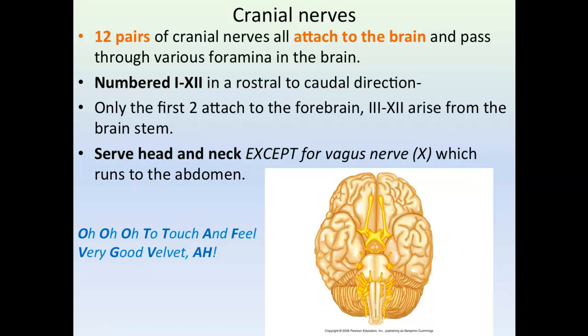We are going to talk about our cranial nerves in this section. I have made a table for you for cranial nerves, and you will be responsible for the entire table on an exam. You will have to know the cranial nerves by their Roman numeral as well as by their name. If they have major branches, you need to know the major branches and then their basic function.